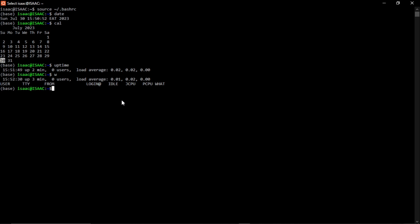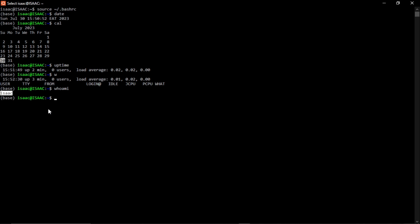If you want to know who you are logged in as — what login details the machine recognizes — just type 'whoami' in small letters. Press Enter and it will display your username and user account. That's a basic command to master and remember.